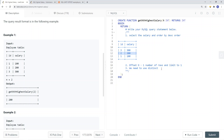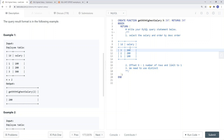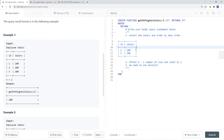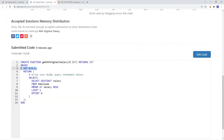We also need to use distinct, because in a situation where two employees have a salary of 200, we need to deduplicate. Using distinct ensures that when we select the second highest salary, we correctly pick the next distinct value rather than a duplicate entry.